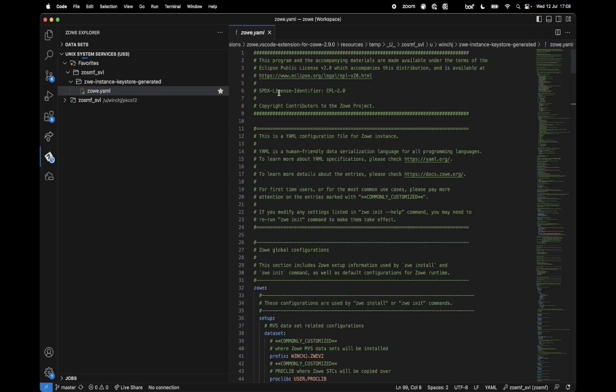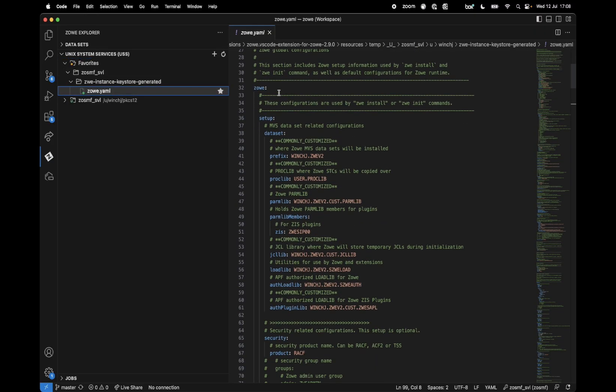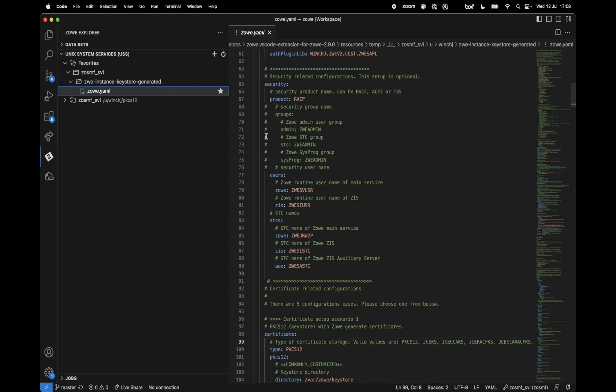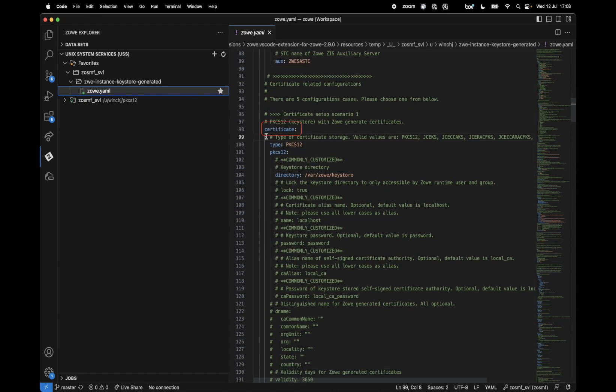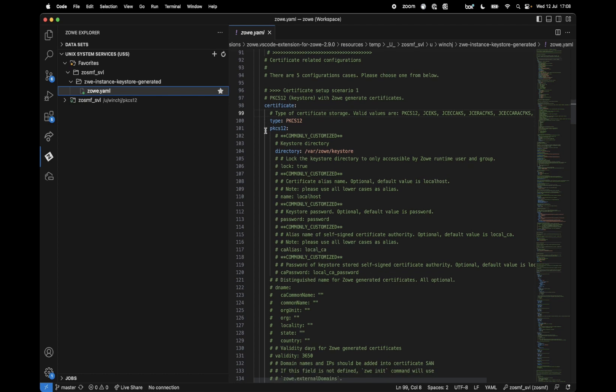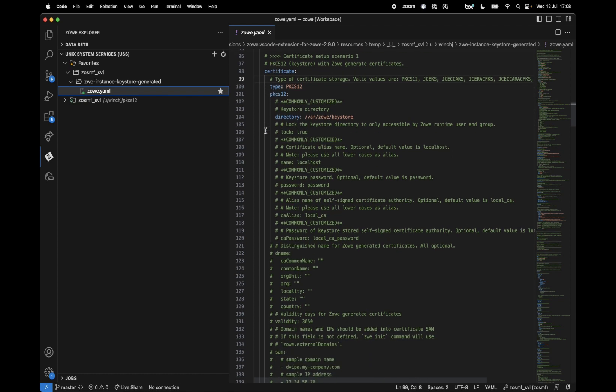So in the Zowe.yaml configuration file, Zowe Setup Certificate Scenario 1. By default, this is the one that's uncommented, so the type is PKCS-12. What we need to do is visit this and update it.